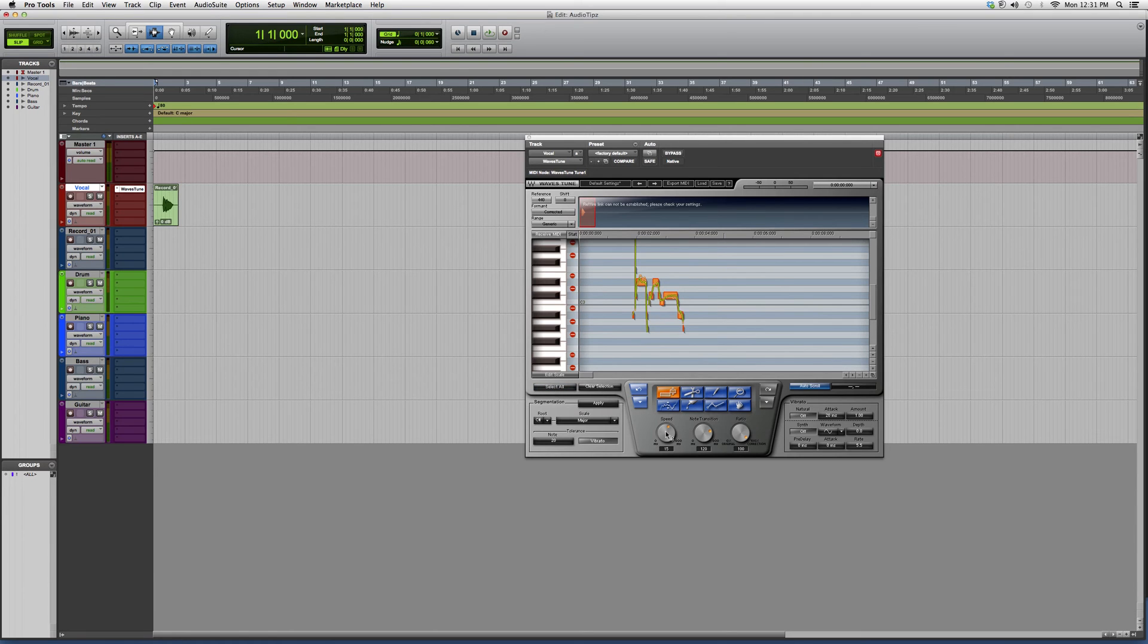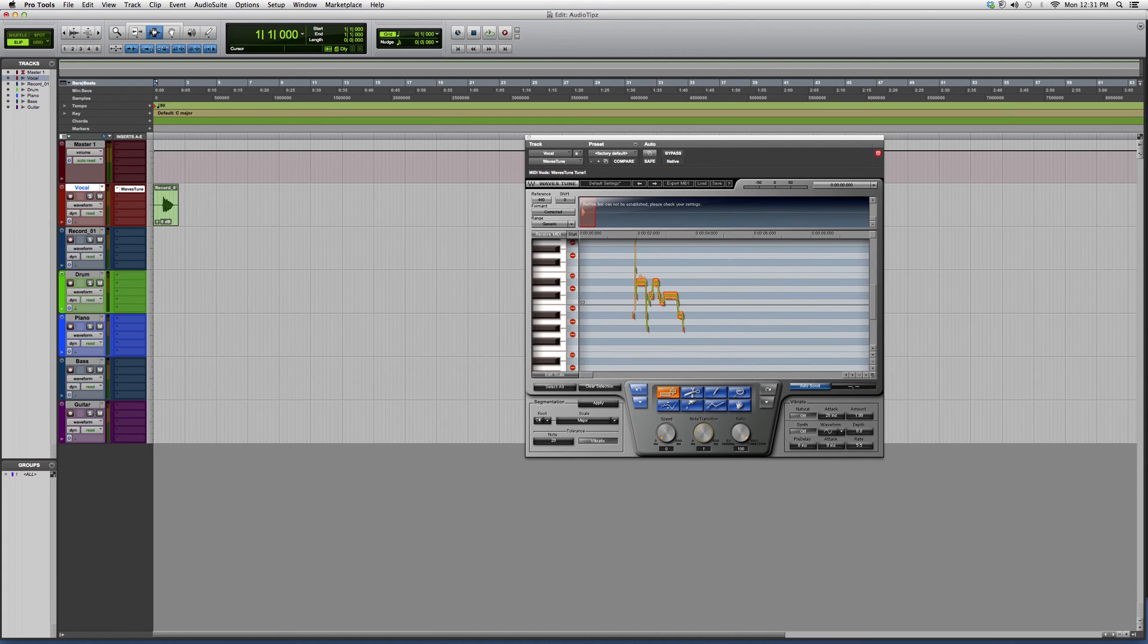Click Select All. What we're going to do is we're going to go over here to Speed, and we're going to bring it all the way down to zero. We're going to go to Note Transition and we're going to bring it all the way down to zero. And now we're going to play it and listen close.